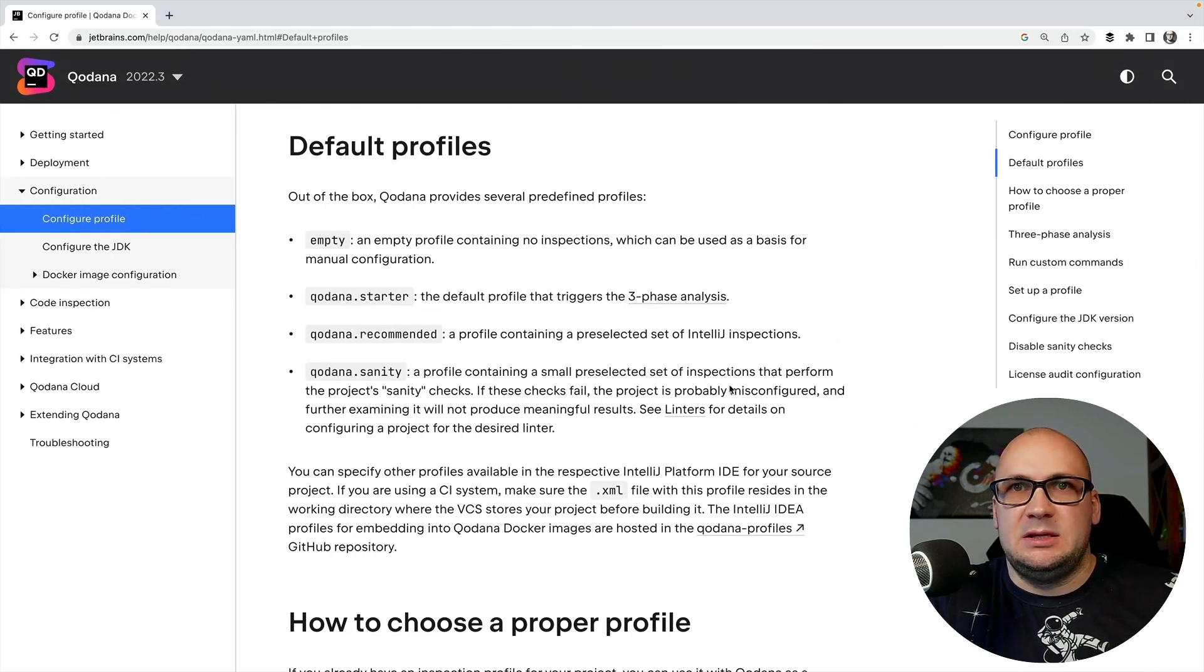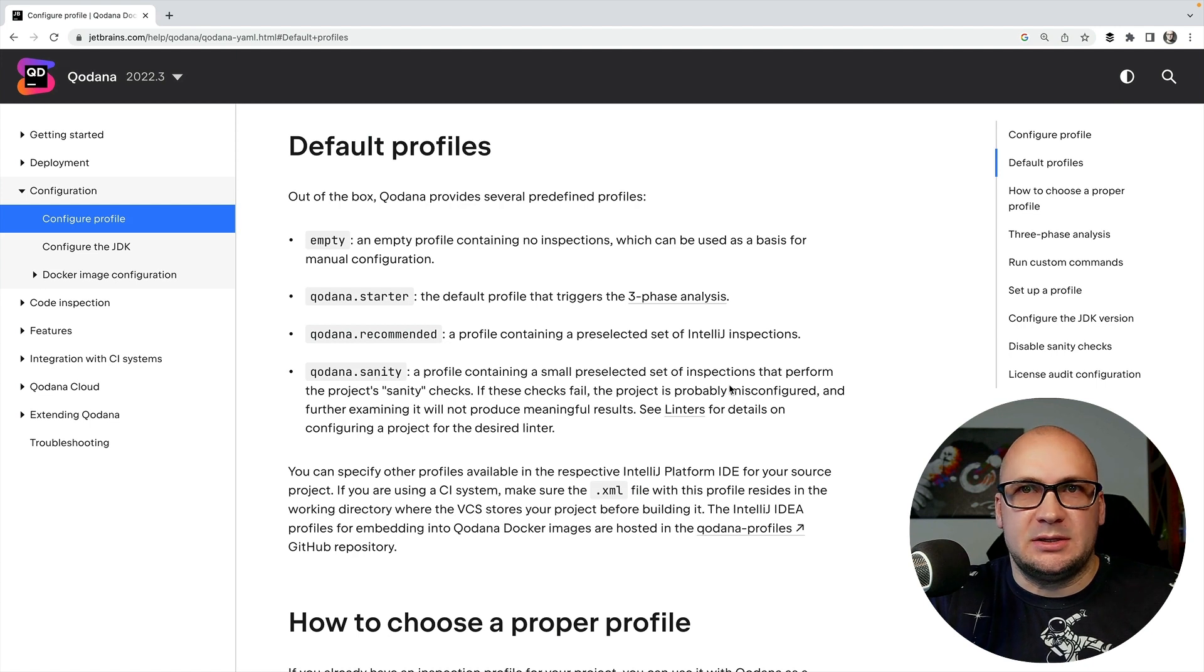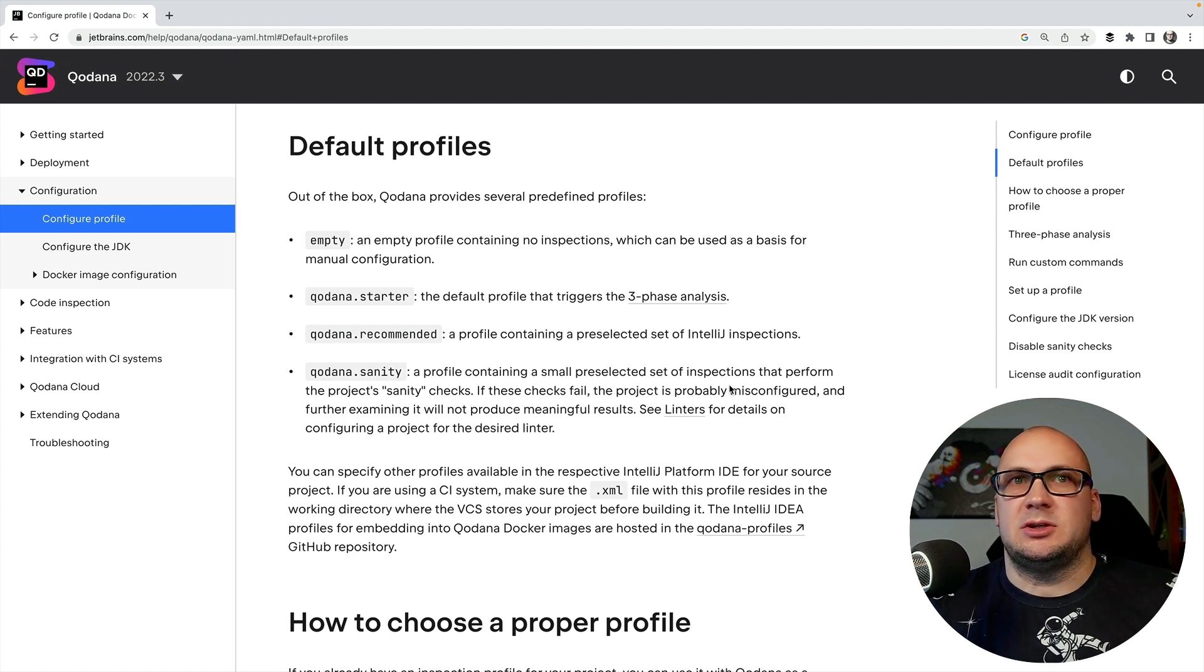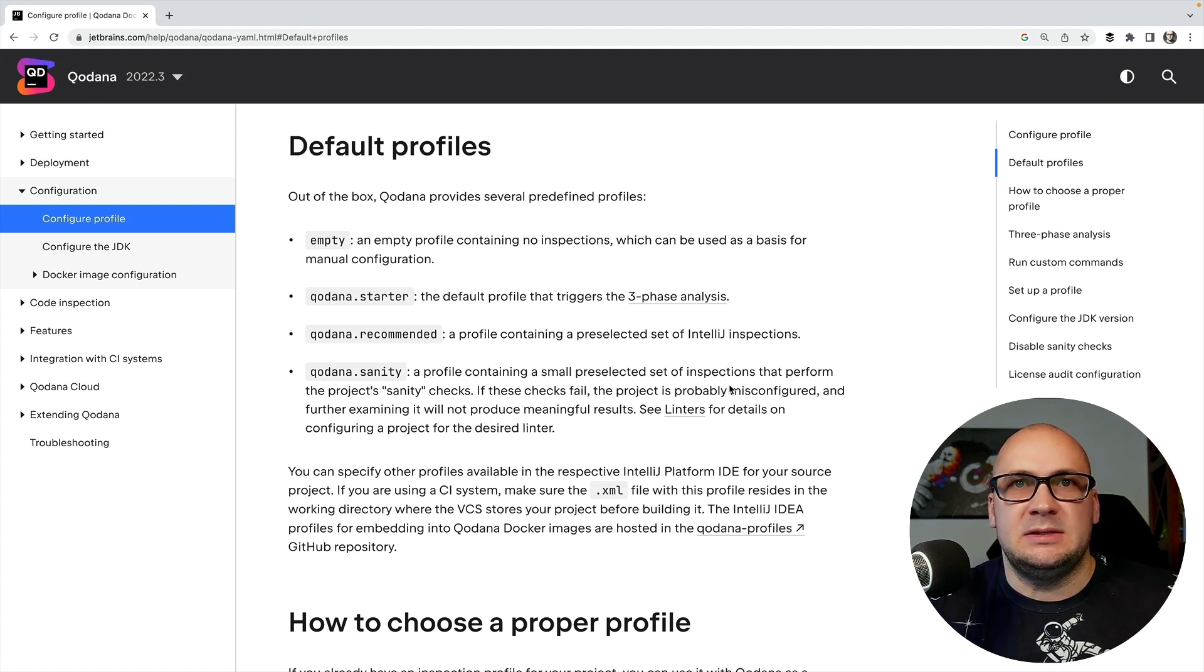For now we just need to understand that there are three profiles built into Qodana by default. There is a sanity profile with the initial checks. It verifies if the project is capable for analysis.